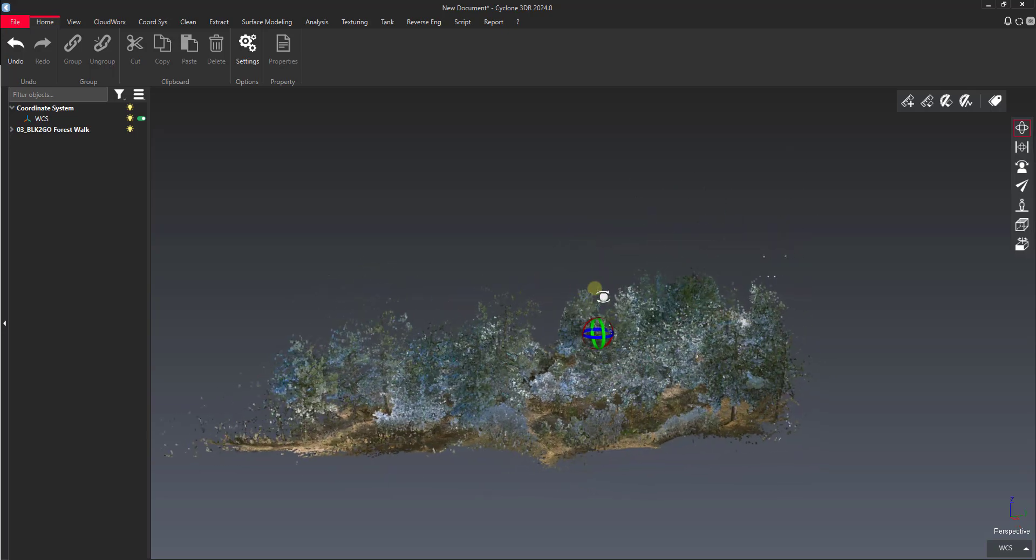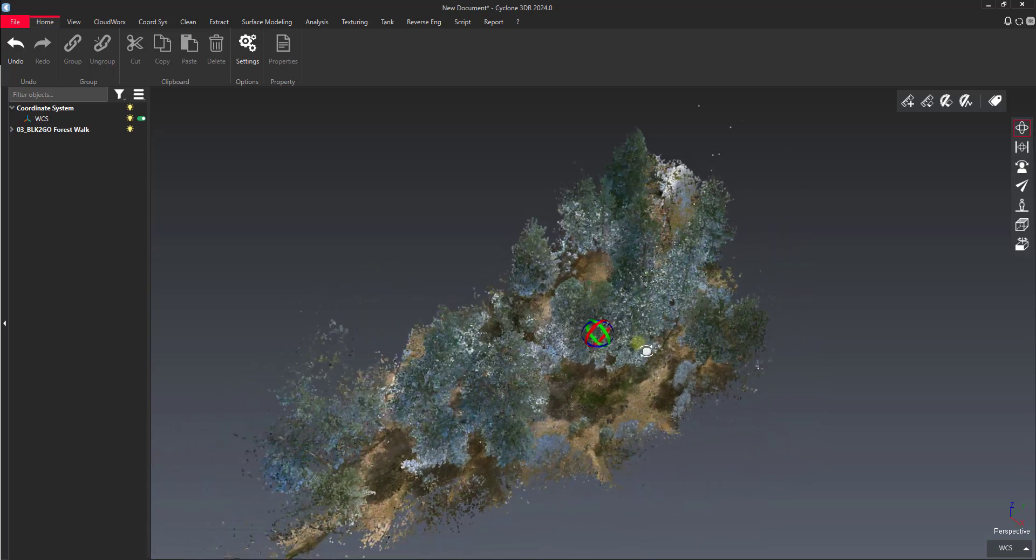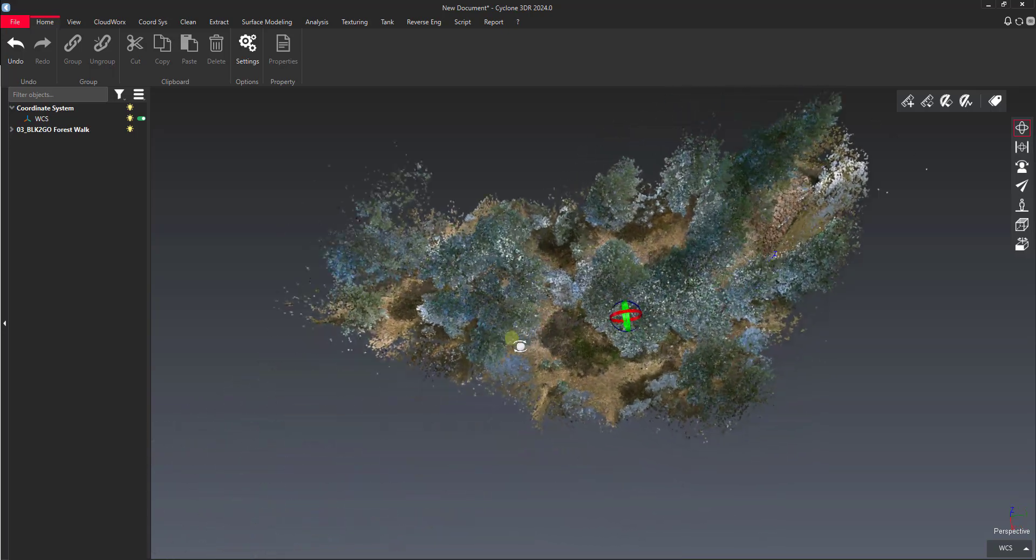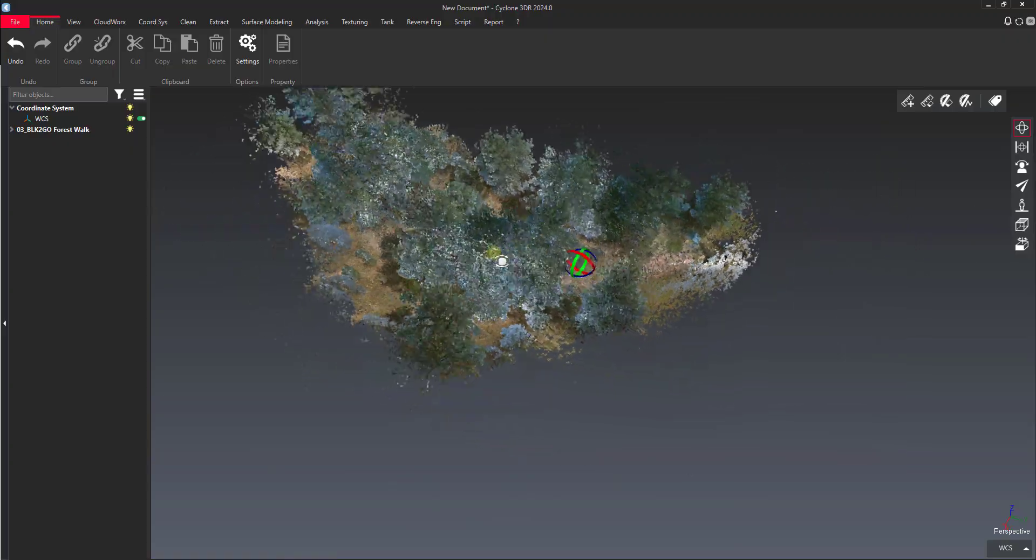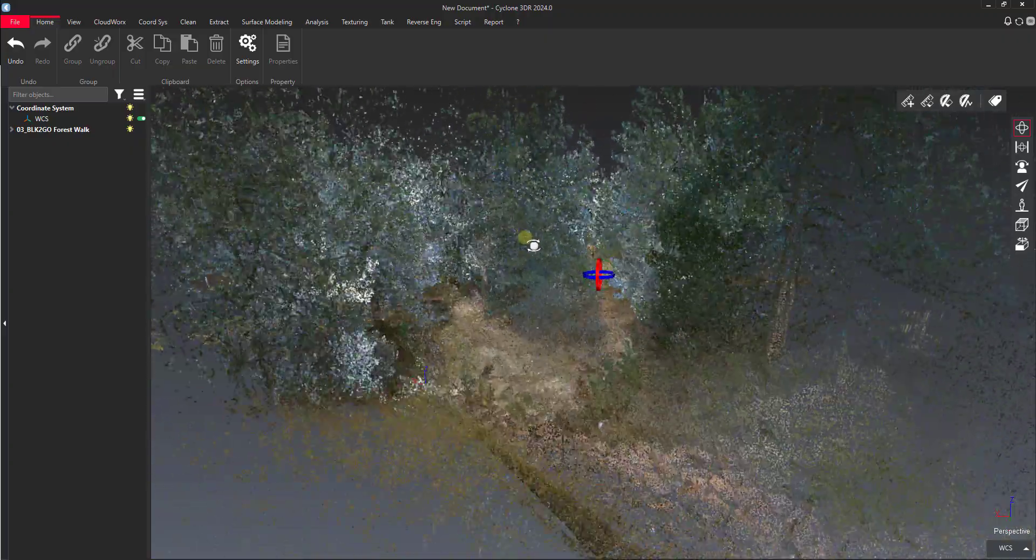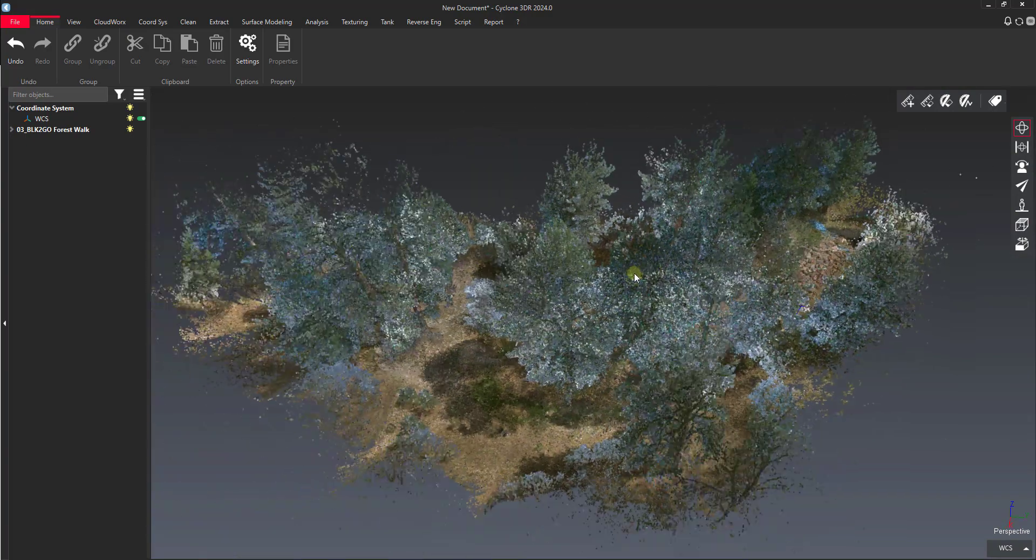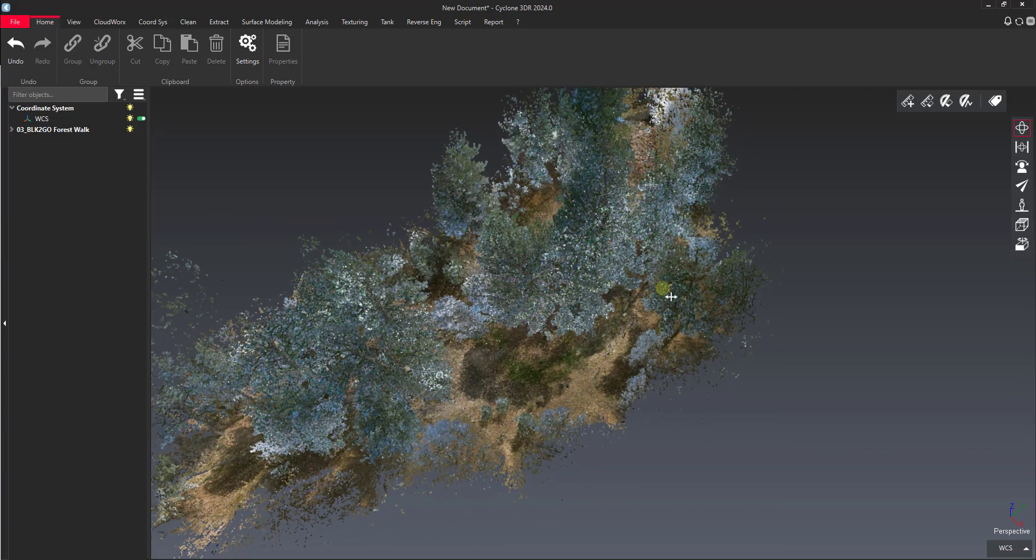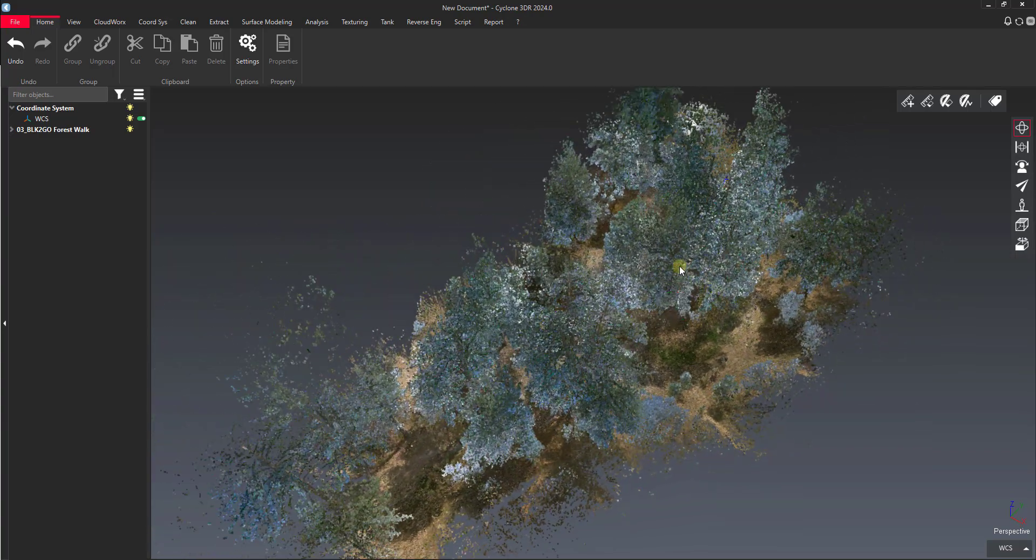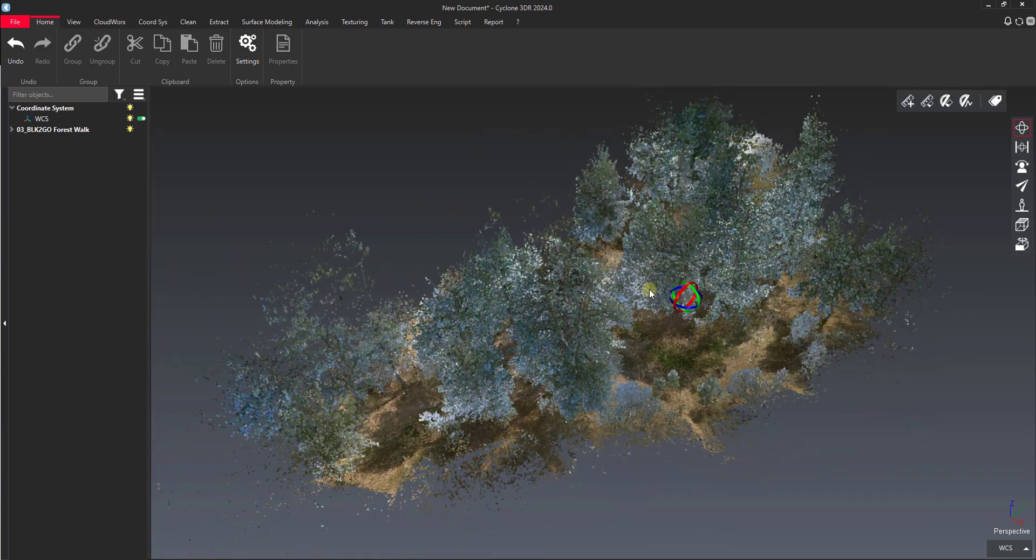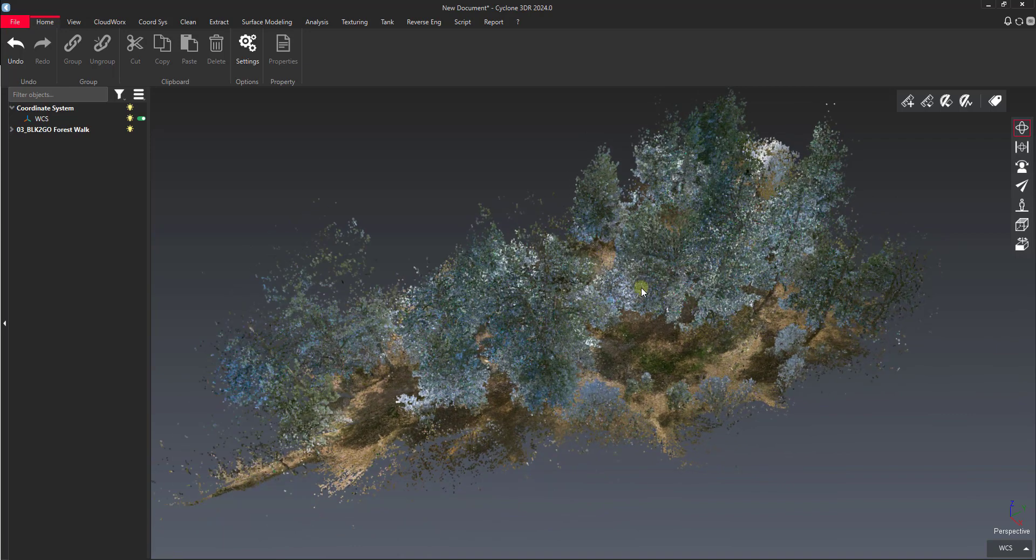You can see here I've got a point cloud that is VLK2GO data, just collected in the woods. We have some undulating terrain here that'll make a good topo model for us. One of the nice things about Cyclone 3DR when it comes to surface extraction is that it has a pretty good ground filter built into it.